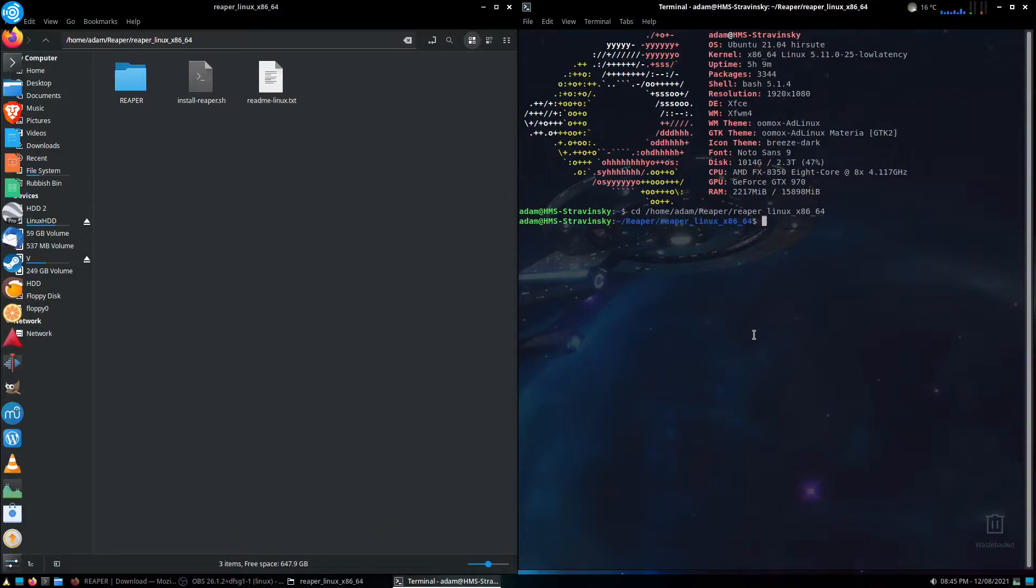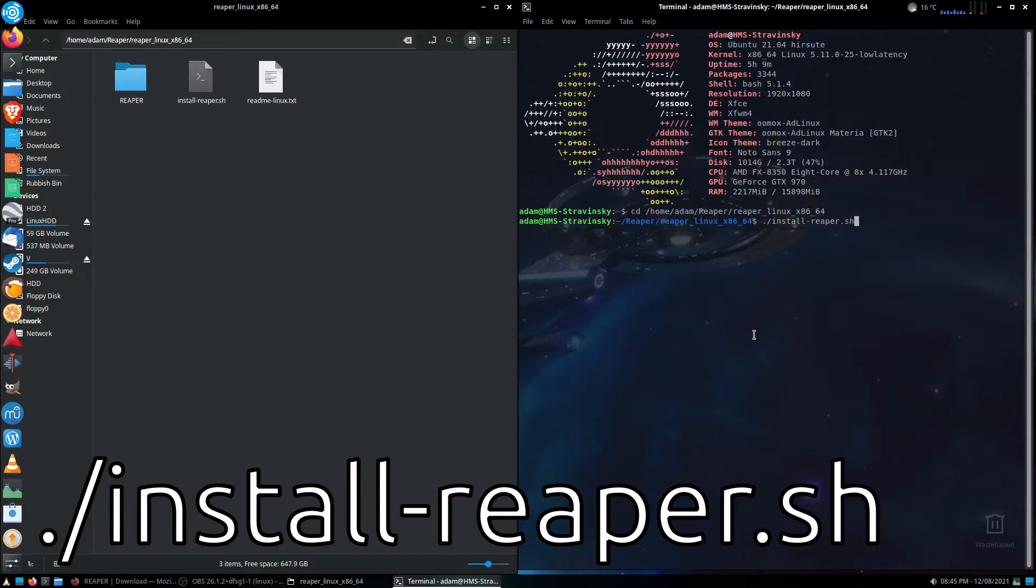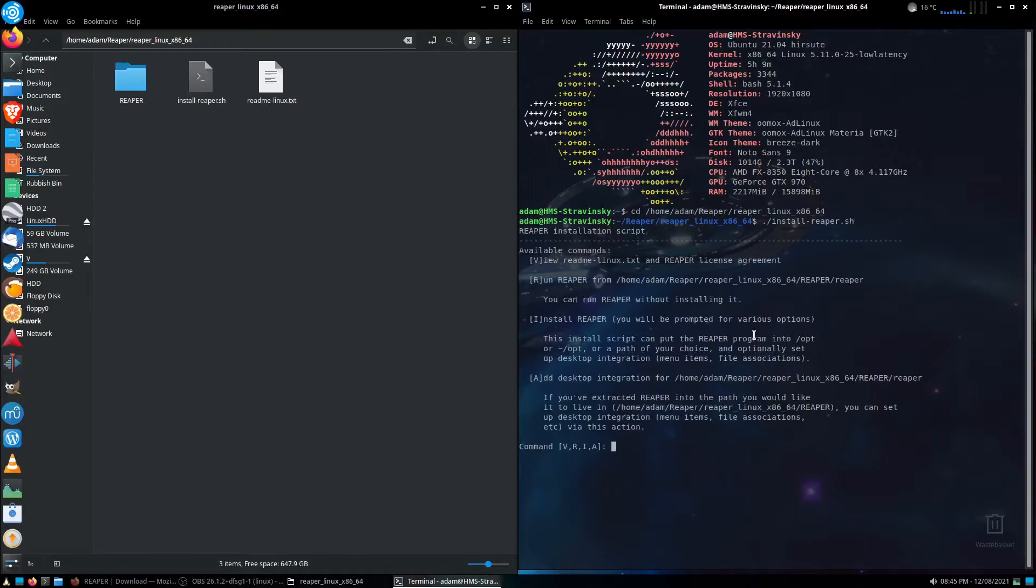And what I'm going to need to do is to run that installation file there. I'm going to do dot slash, and I'm going to type in what's there, install-reaper.sh. I'm going to hit enter, and we get the first few bits of the install script.